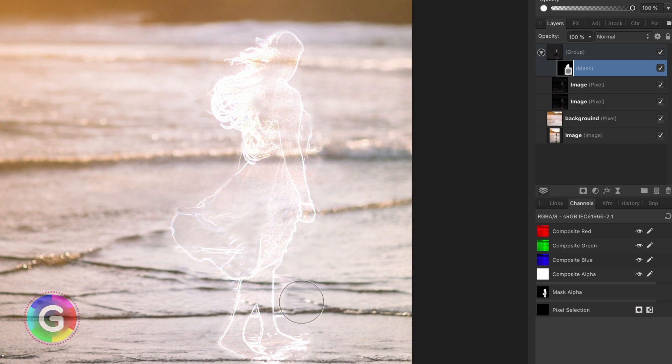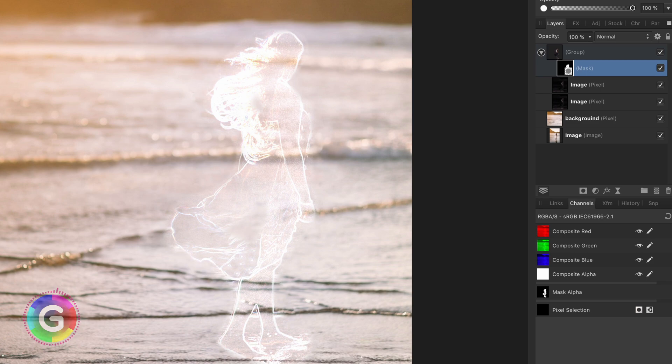As you notice the mask doesn't have to be pixel perfect for this effect. Beautiful.